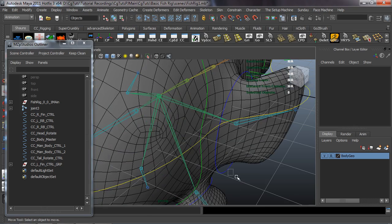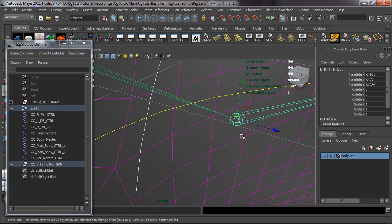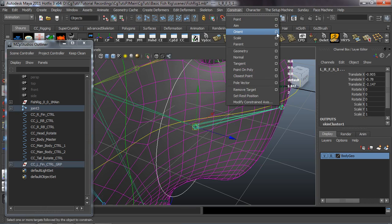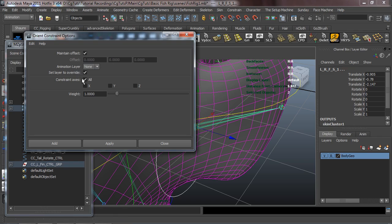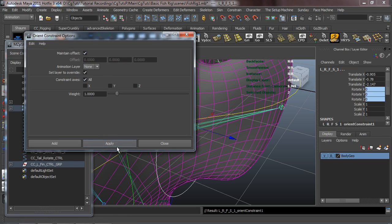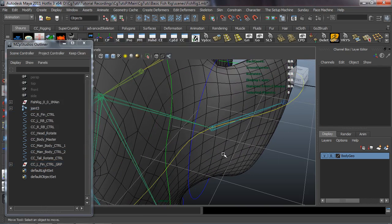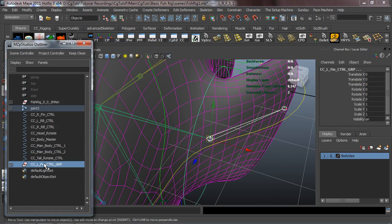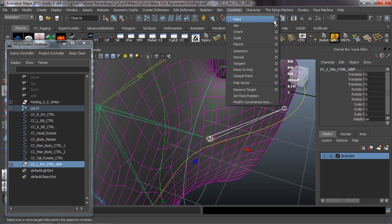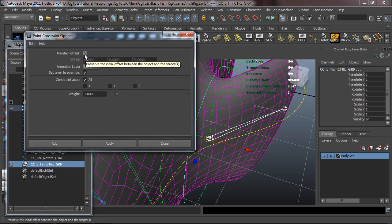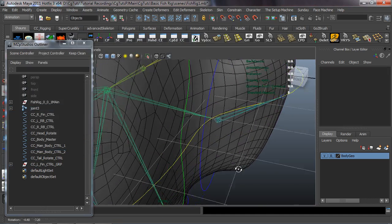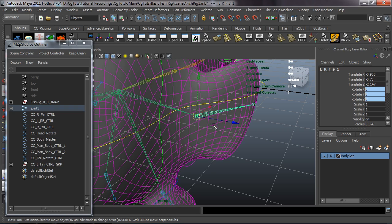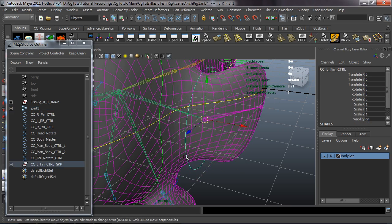Let's select the control curve and then the joint. We'll go up to Constraint Orient and check our options box — I'm using default attributes except for maintain offset, so make sure that is checked on. Go ahead and apply that. Then we'll select the joint, select the control group, and go to Constraint Point, making sure maintain offset is checked on. Now whenever I move the joint, that control curve will move with it.